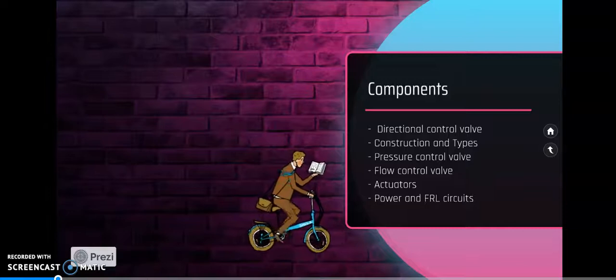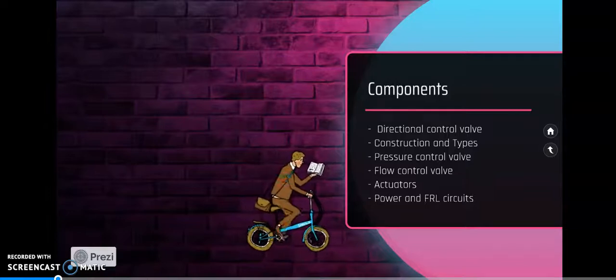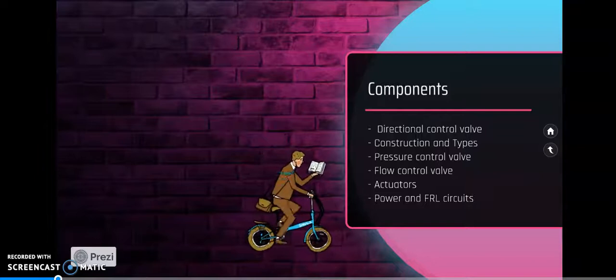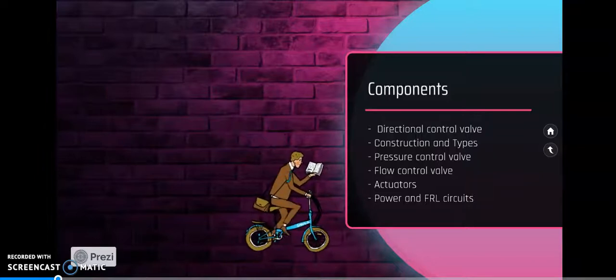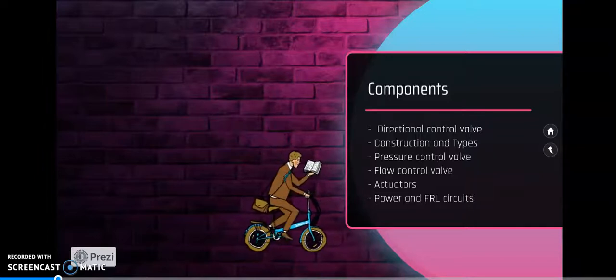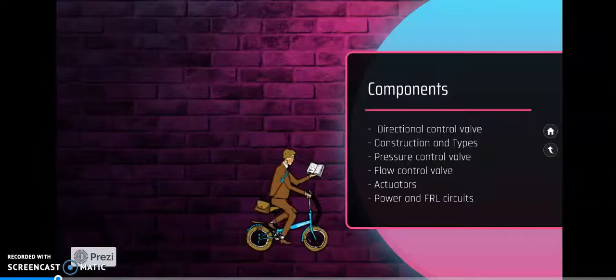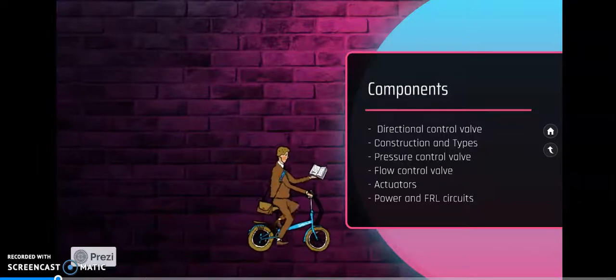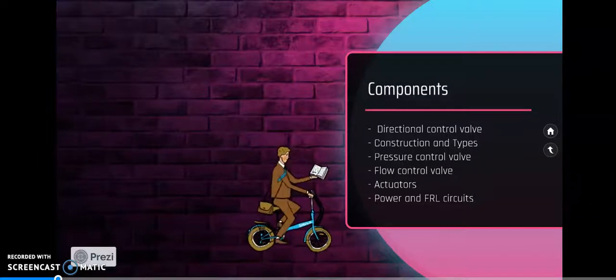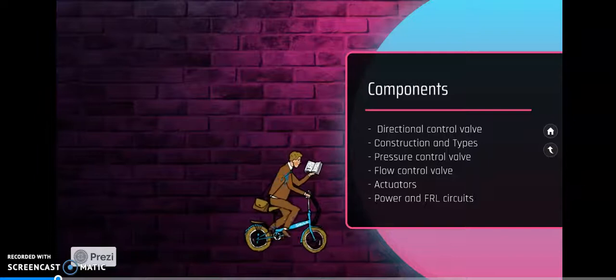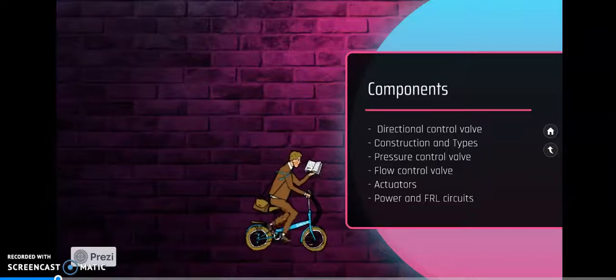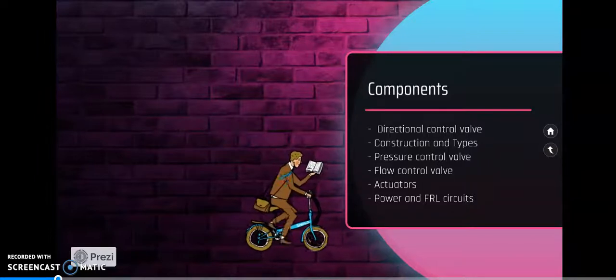Flow control valves, and after that we are discussing actuators, either linear type actuator or rotative type actuator. Last, we detail different types of compressors and pumps with motors and their filter regulator and lubrication circuit.